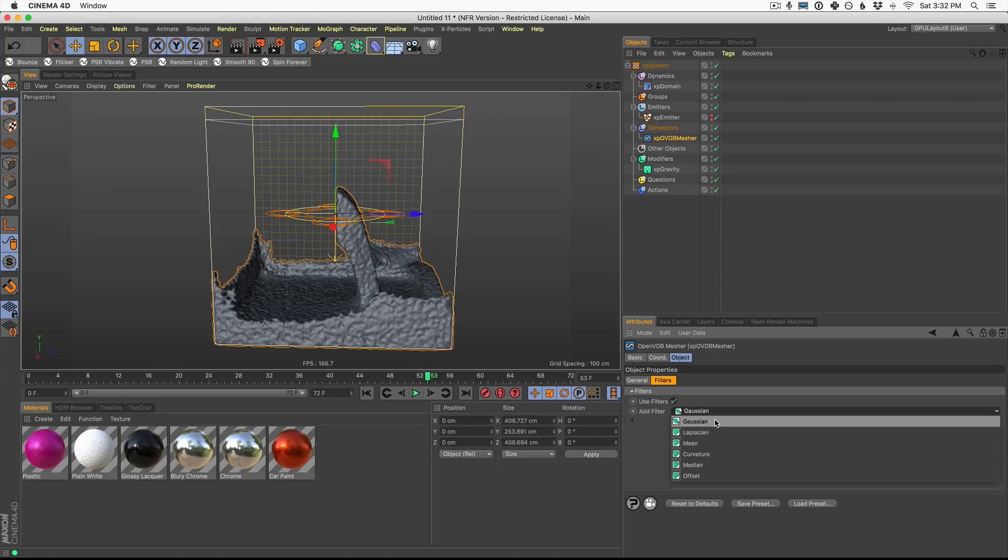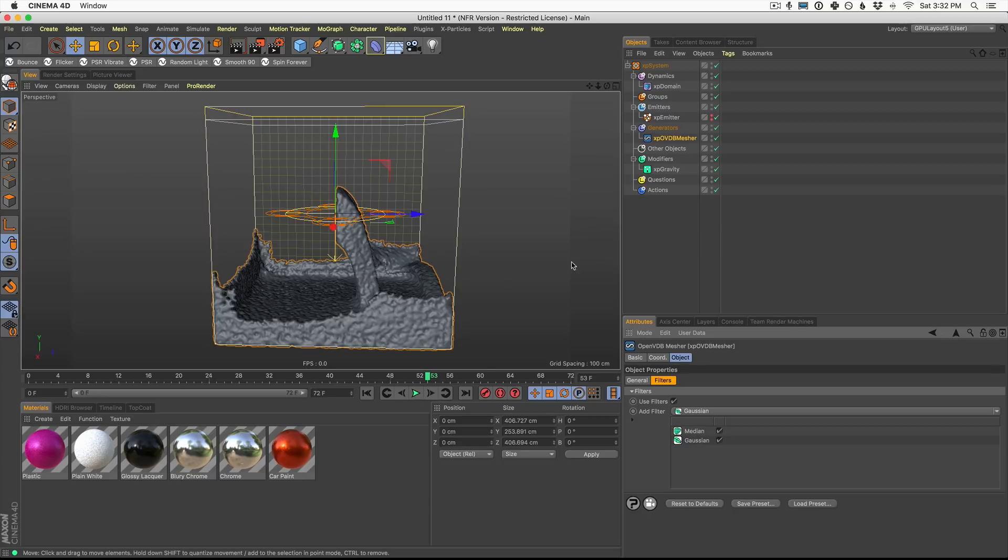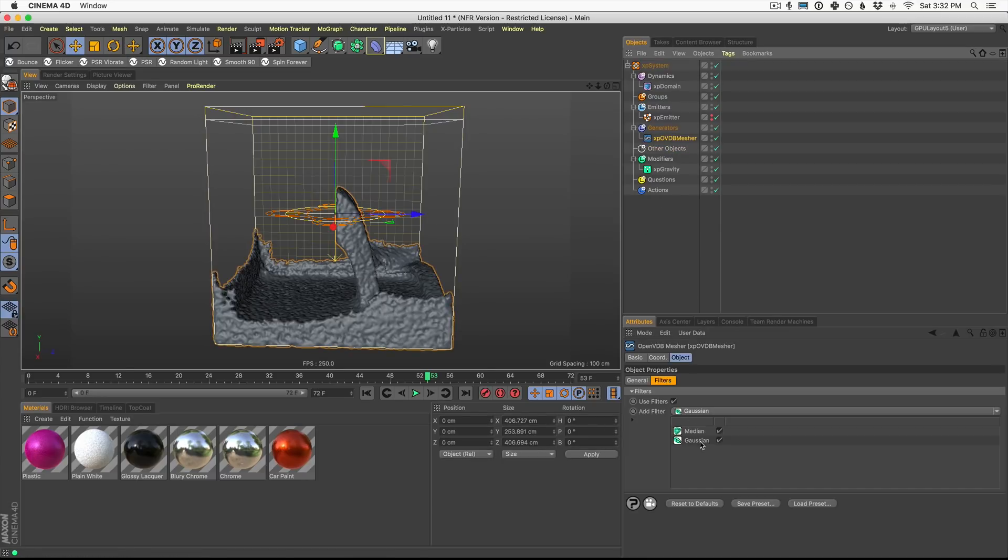In this case, I'm going to get one of these Gaussian filters. Gaussian? Gaussian? Somebody put that in the comments. And I love this one because it really smooths out these particles.